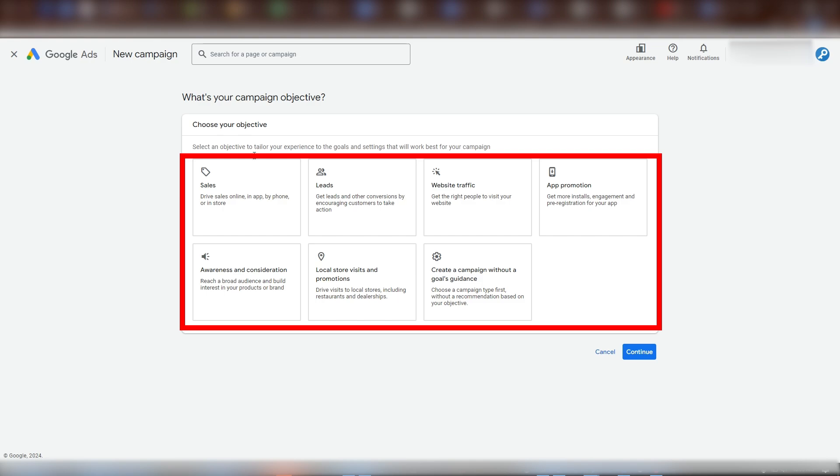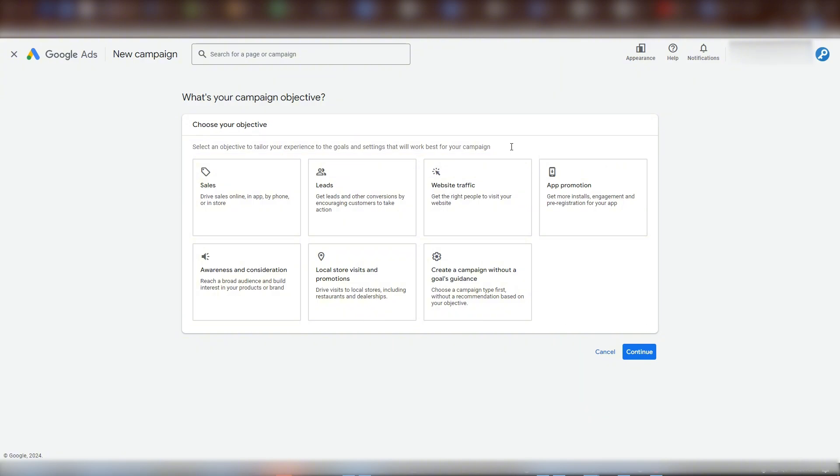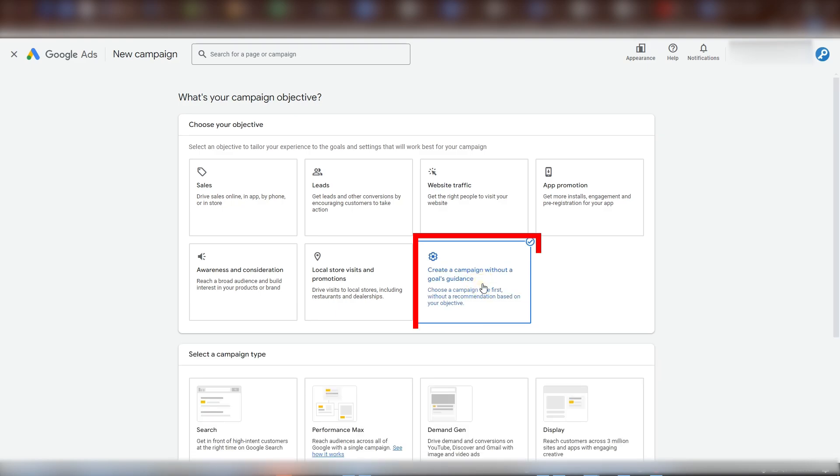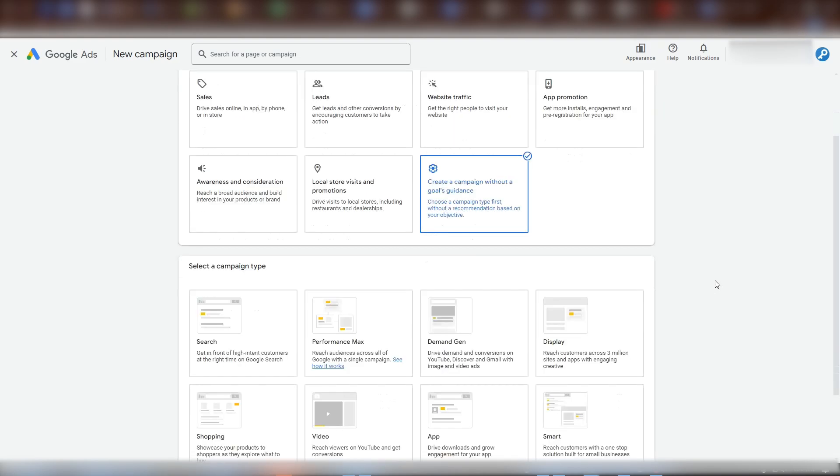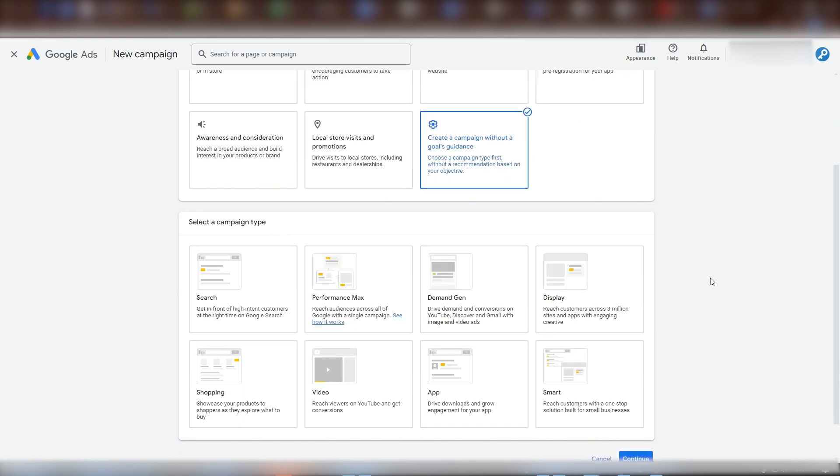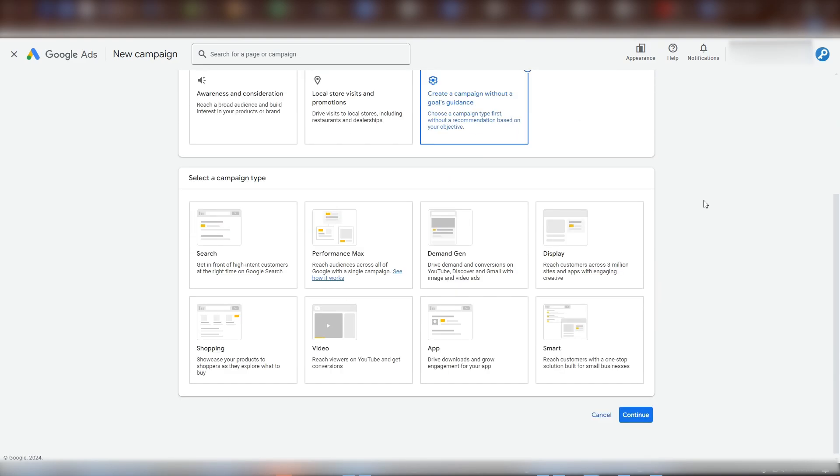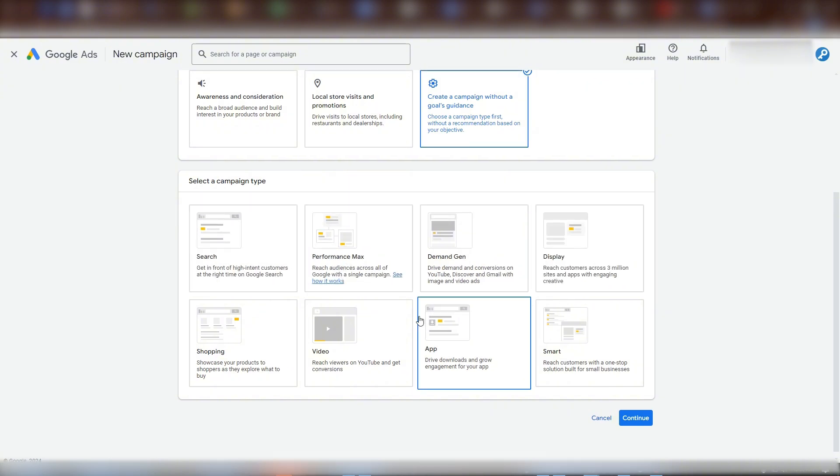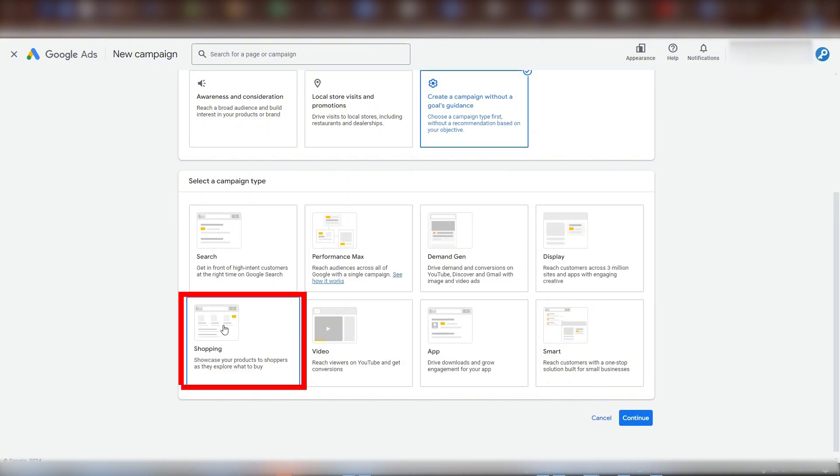By this point in our free Google Shopping course, you do already know so much more than most advertisers out there. Therefore, I suggest that you choose create a campaign without a goals guidance here. Then let's click continue. Here we see the various campaign types available. We're going to select shopping and continue.